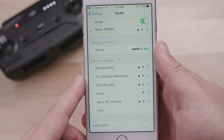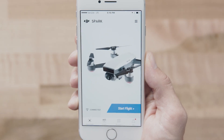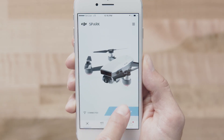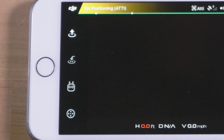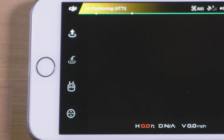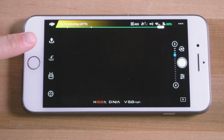Once your mobile device is connected to Spark's Wi-Fi network, go to the Equipment page and enter Live Camera View. In Live Camera View, you will see four icons on the left.